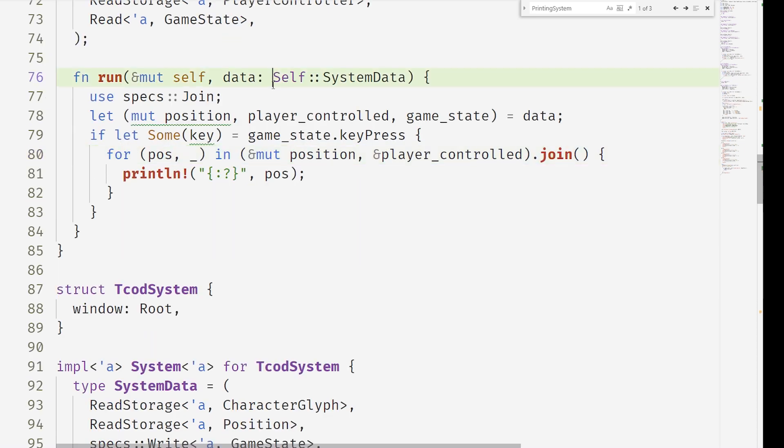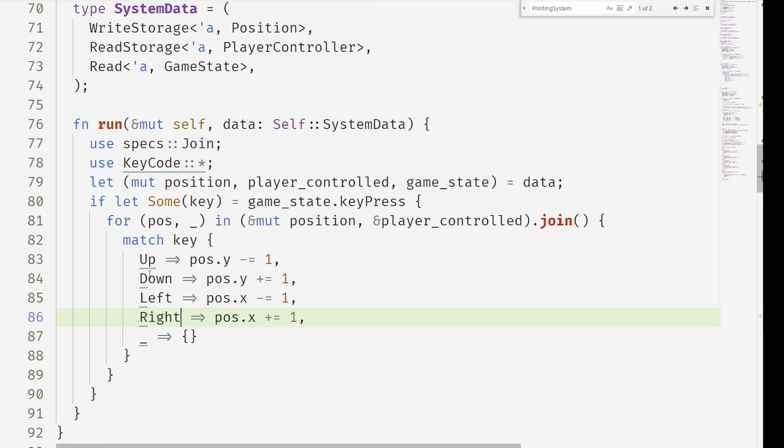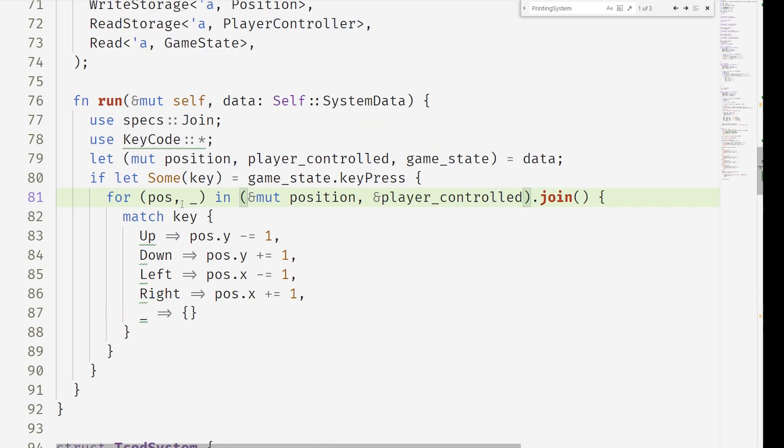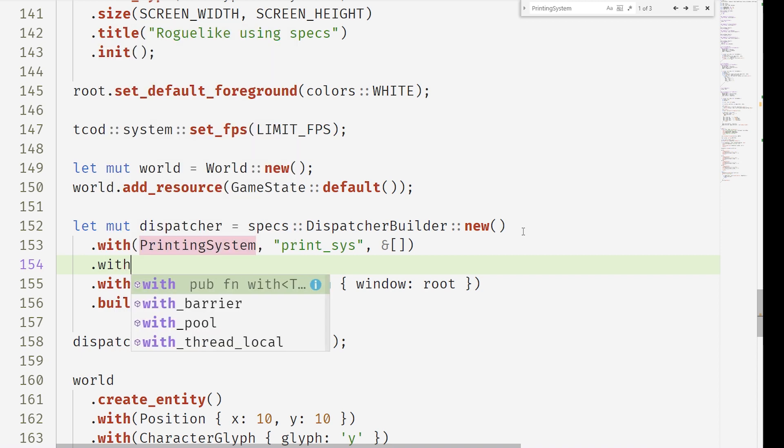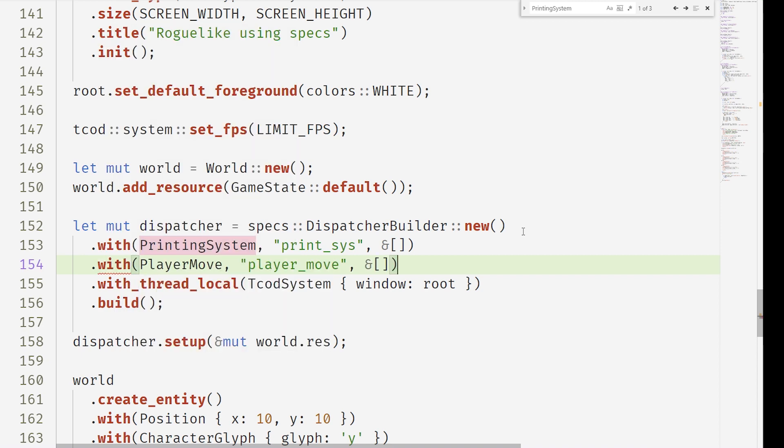It's reading from the player controller component. What this means is we can check if there's a key press, we want to iterate over all entities with the component position and player controlled, and then we want to mutate their positions. Make sure to add that player move system to the dispatcher.